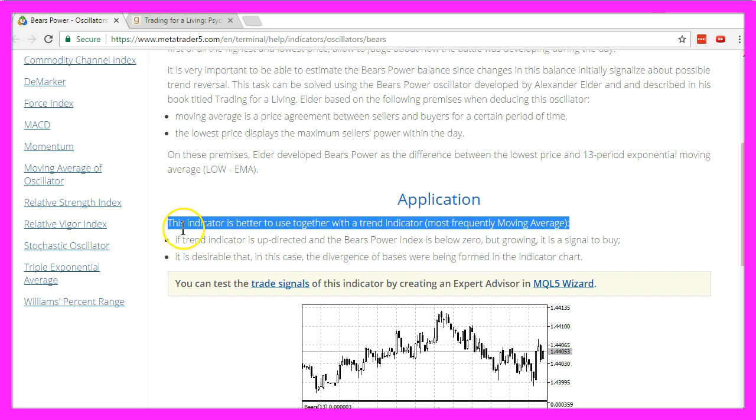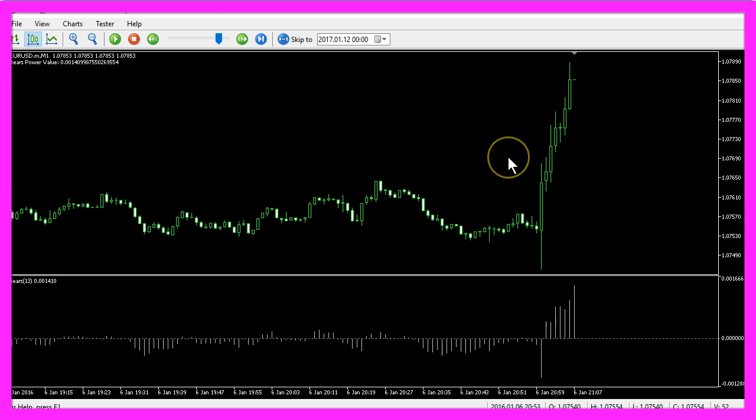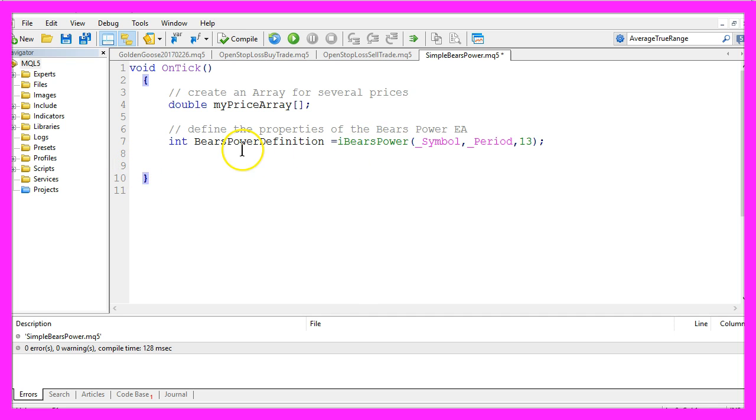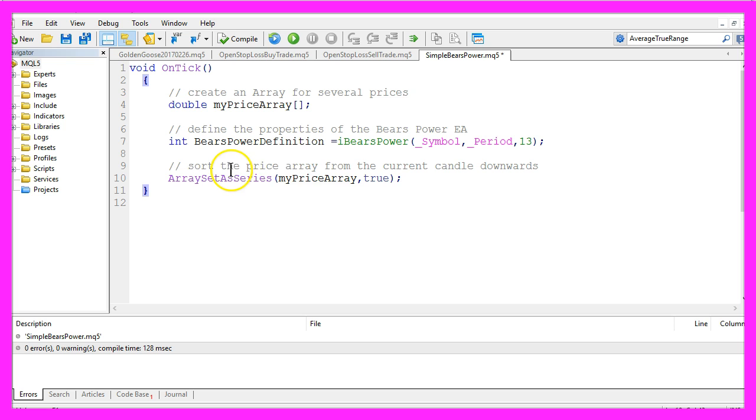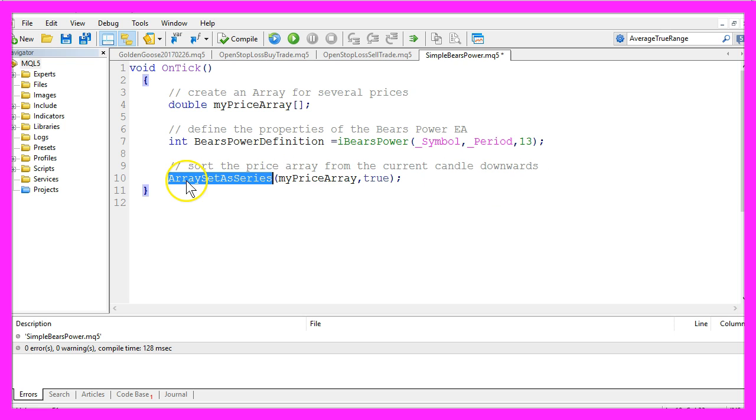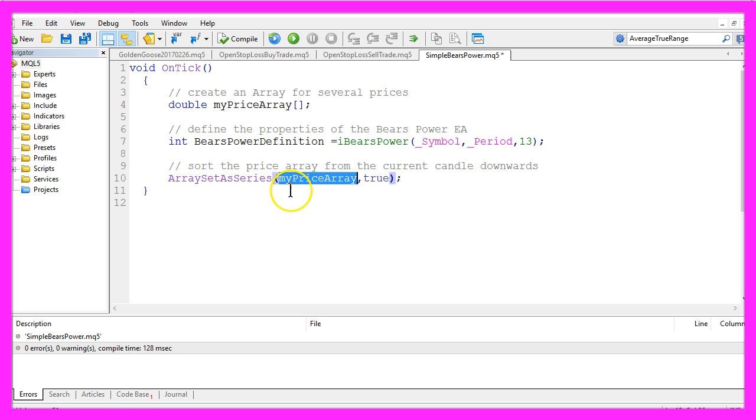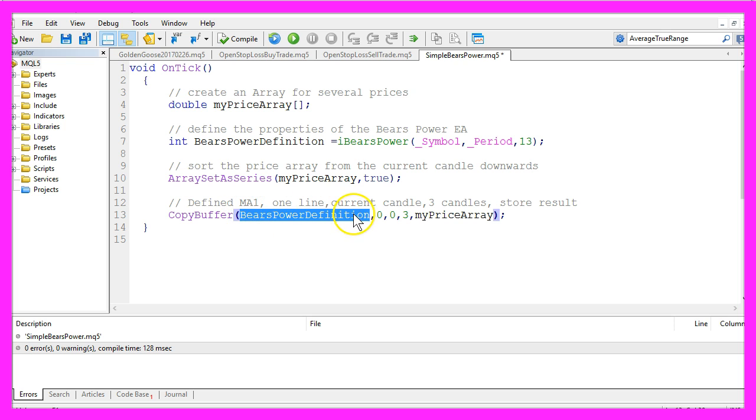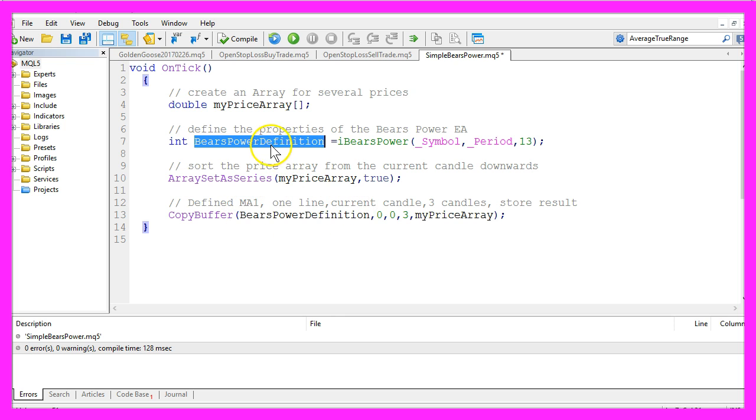You might also use the indicator together with a trend indicator like a moving average. But back to topic. After we have defined our IBearsPower indicator, we want to sort the price array from the current candle downwards by using the ArraySetAsSeries function for our defined price array.